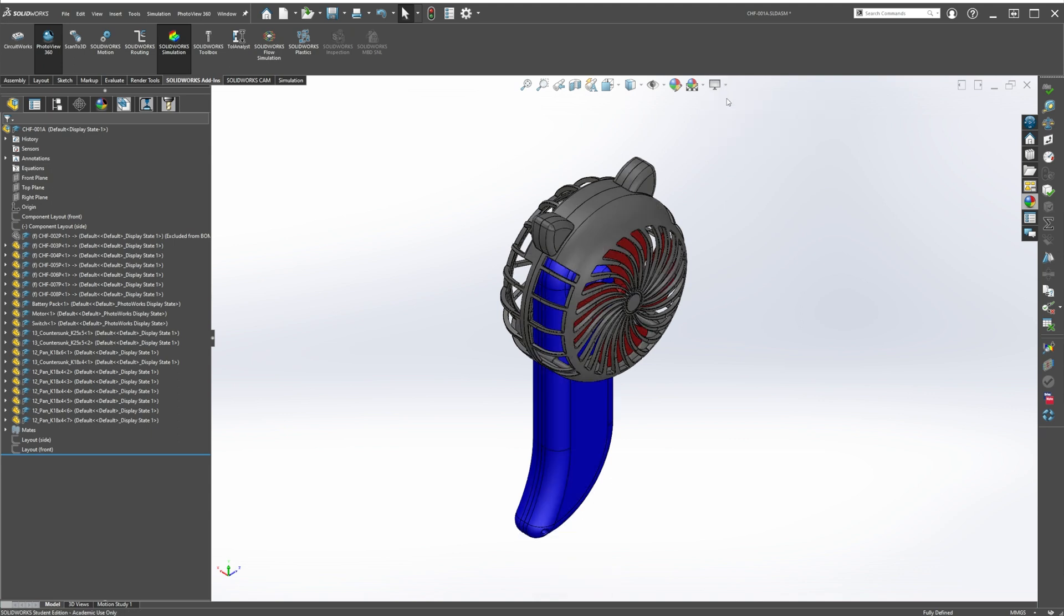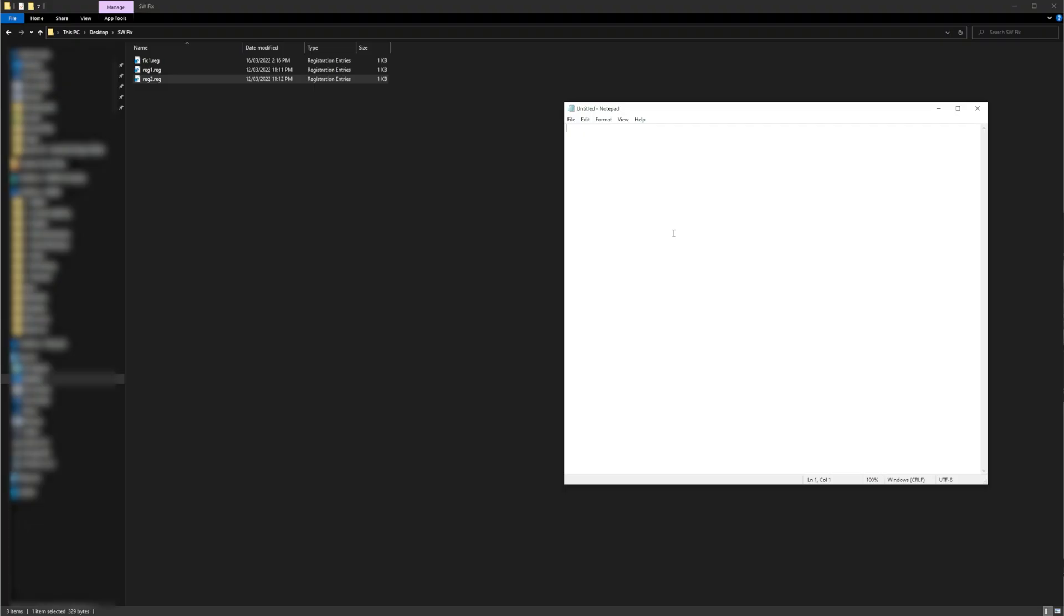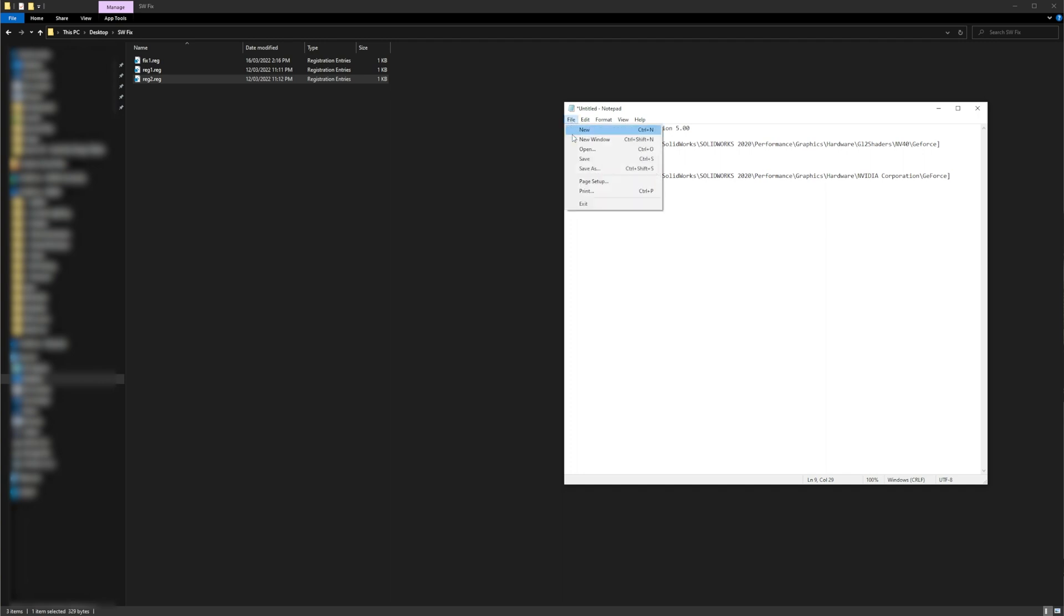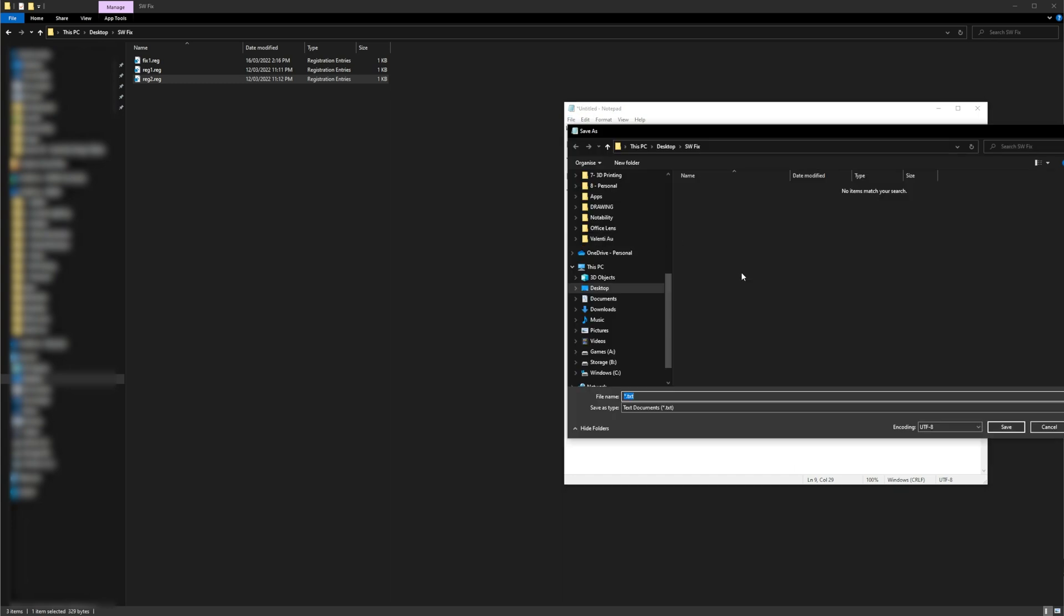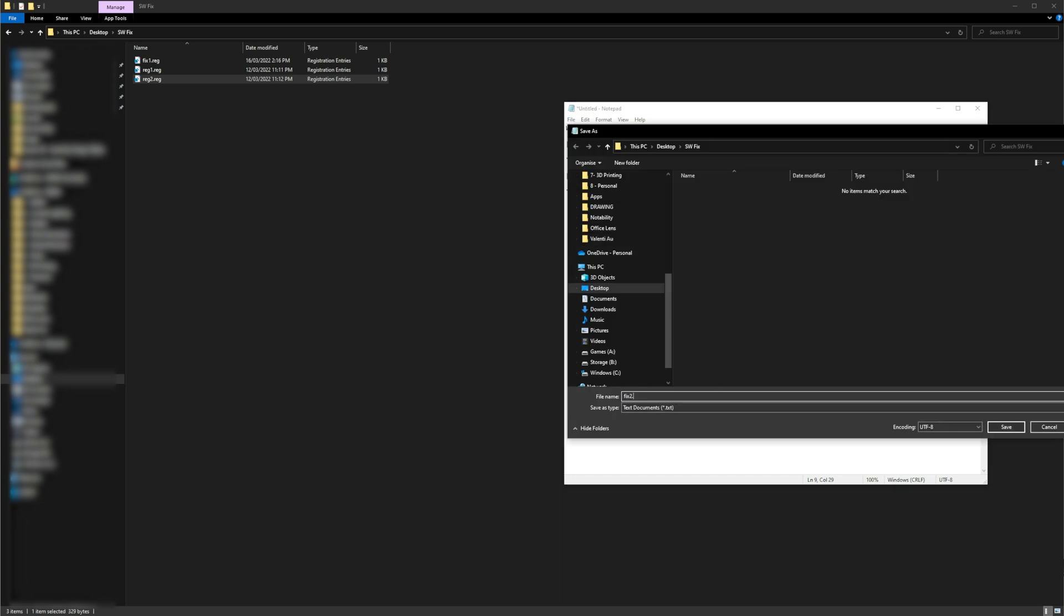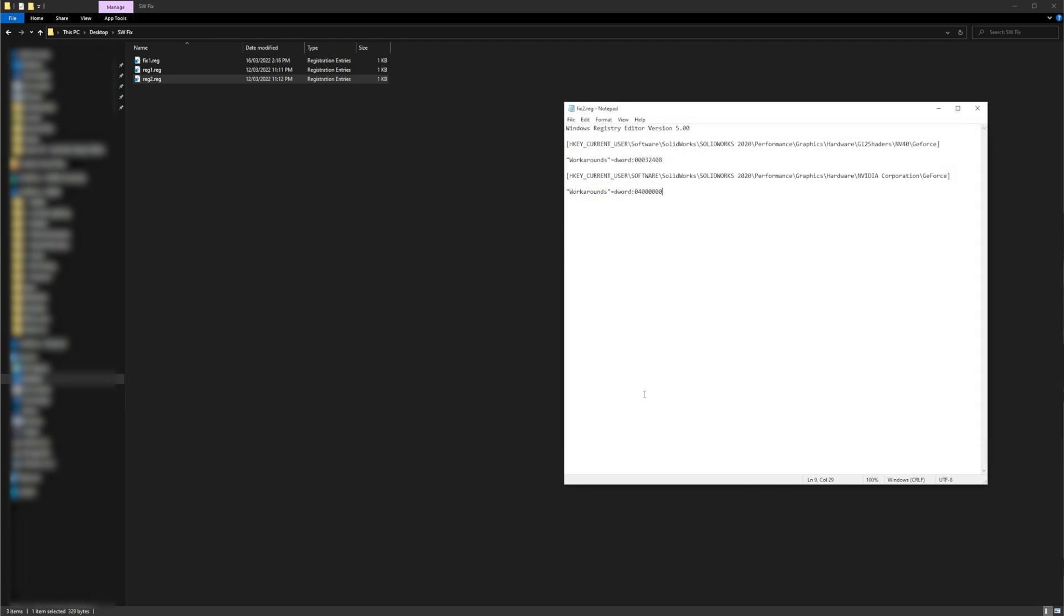So again, close SOLIDWORKS and open your Notepad. This time you want to copy the information on screen now. Pause the video if it helps. Once you've done that, save it as fix2.reg. Remember the .reg extension is important. And close Notepad.